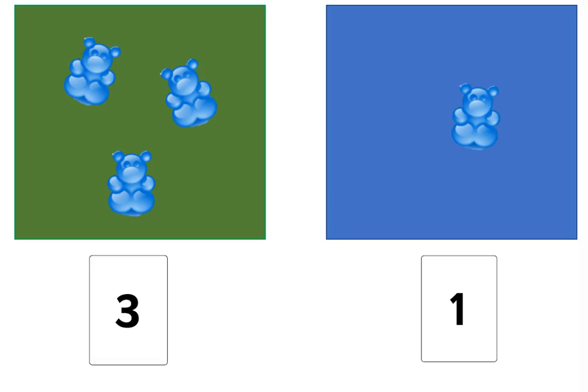So the students can practice this with a different number of bears keeping that total at this point to five or less.